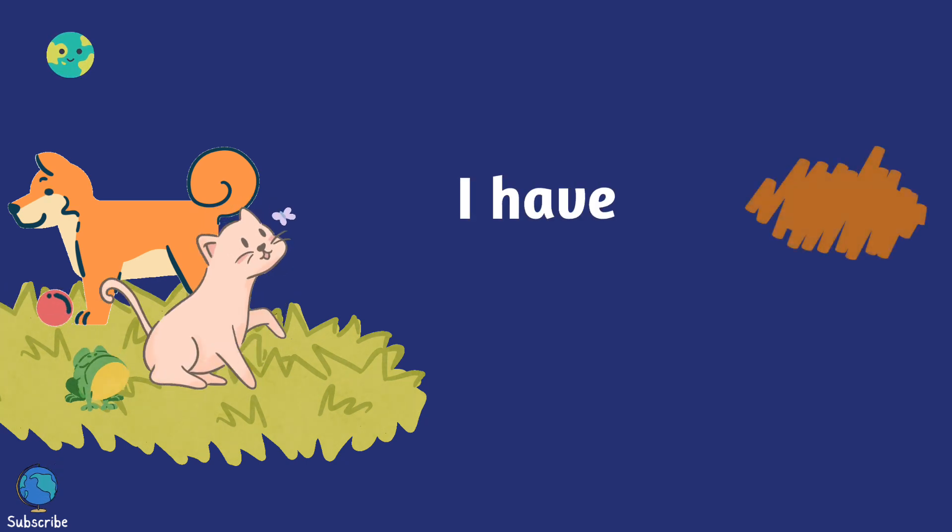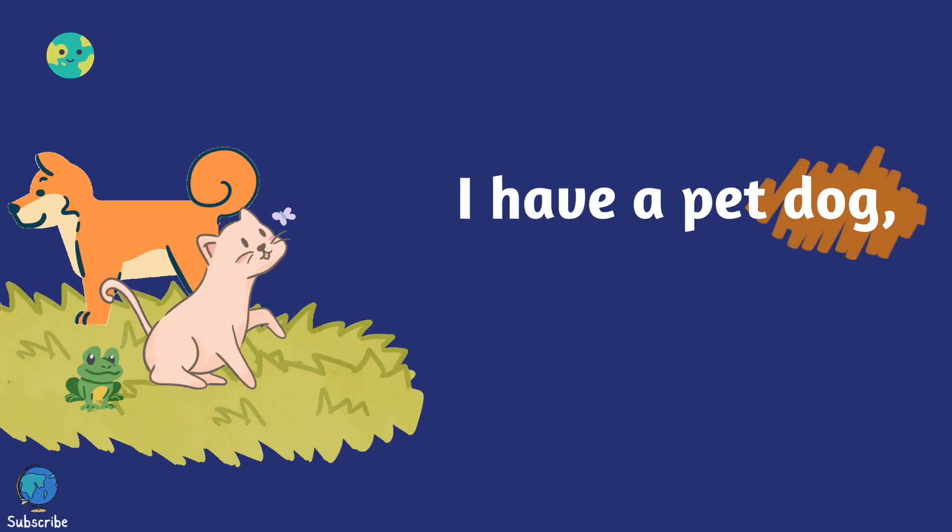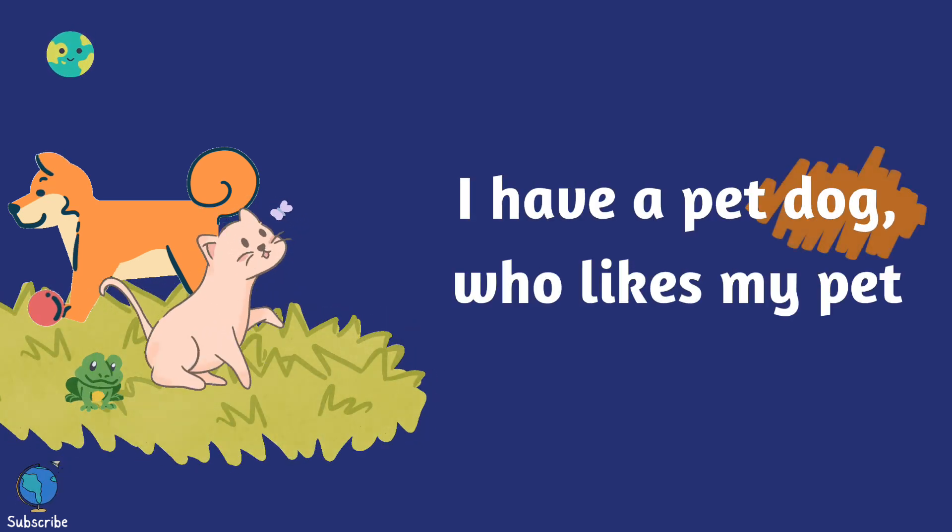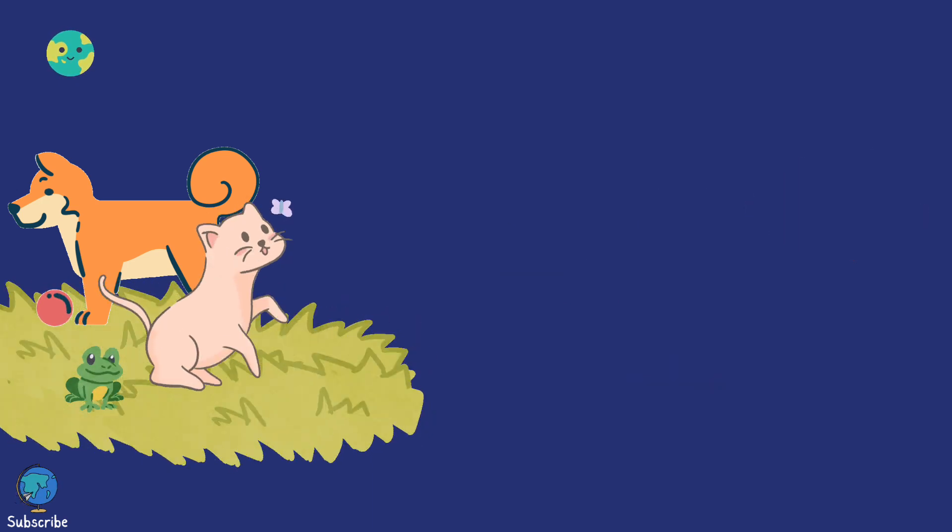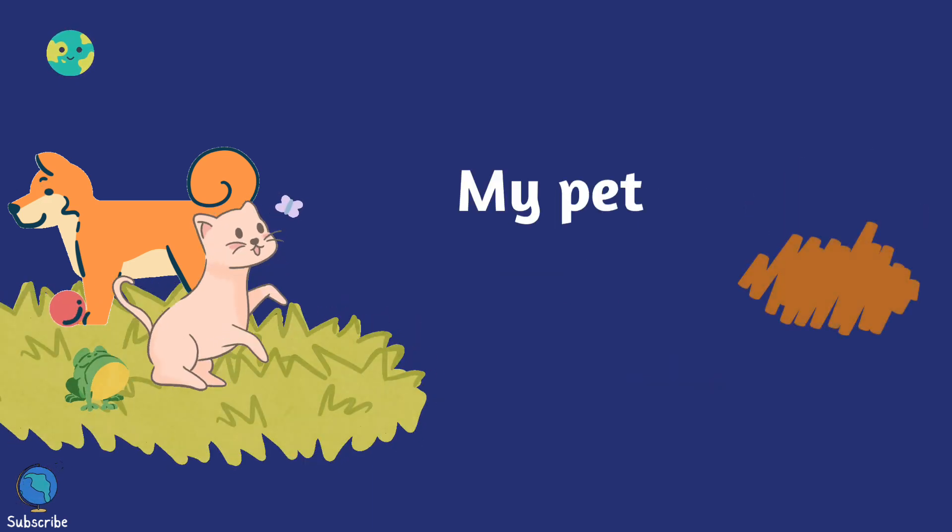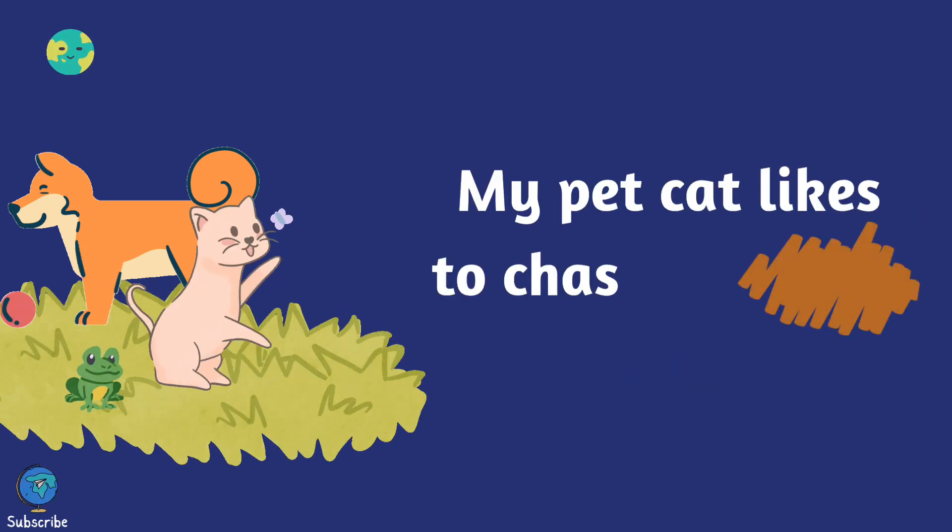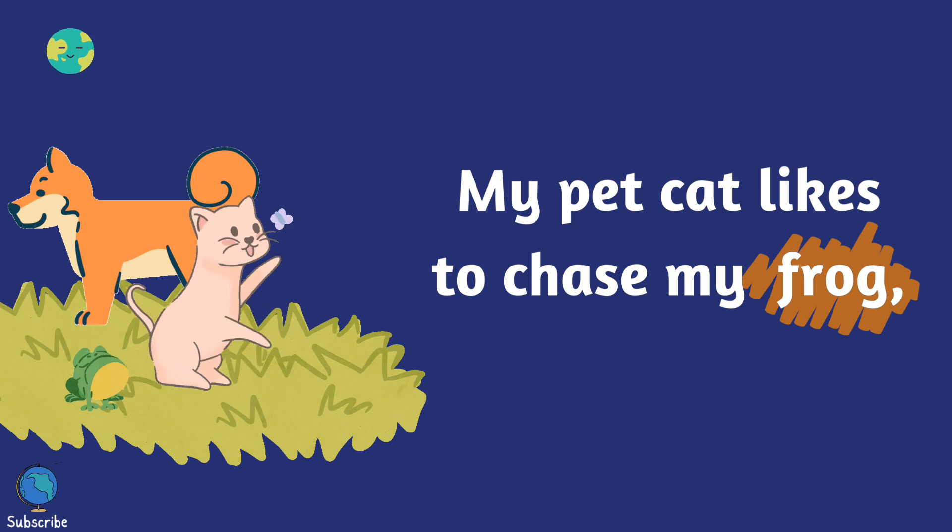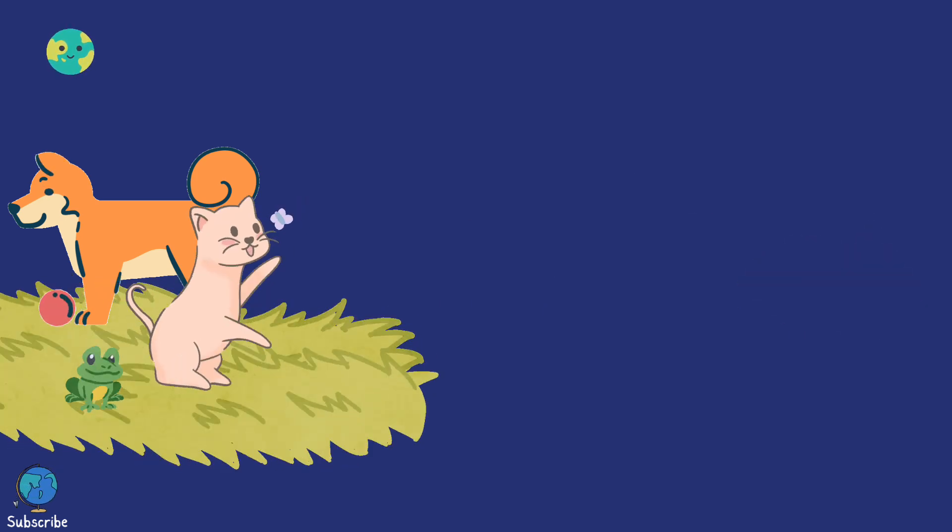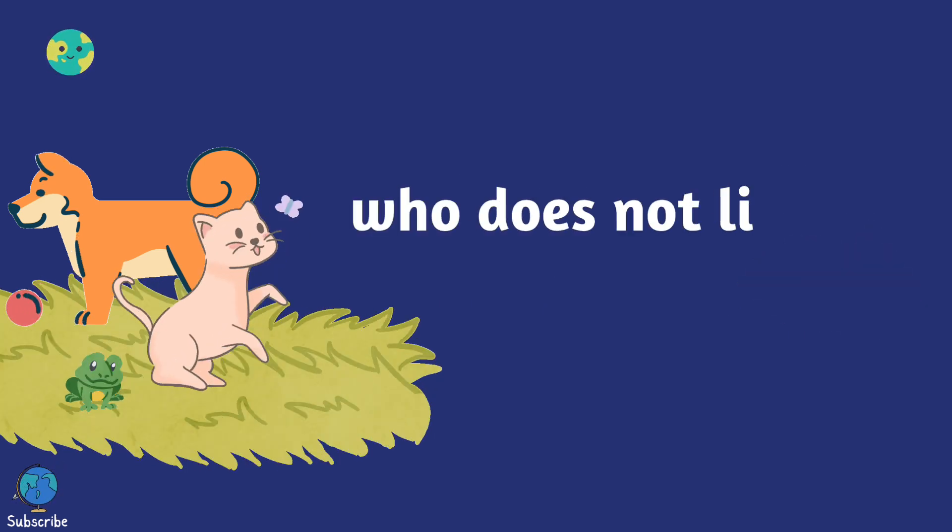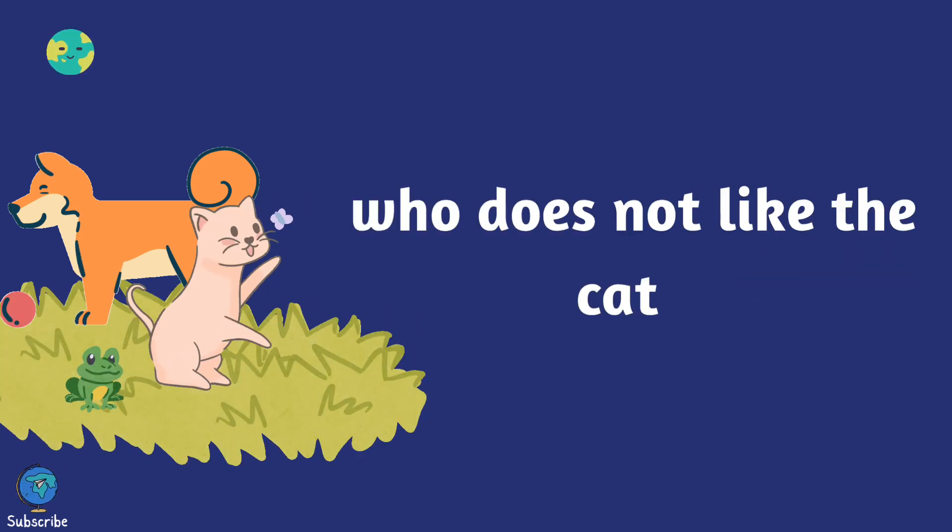I have a pet dog who likes my pet cat. My pet cat likes to chase my frog. Who does not like the cat?